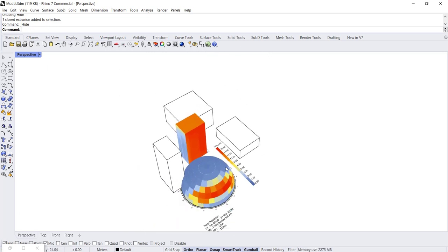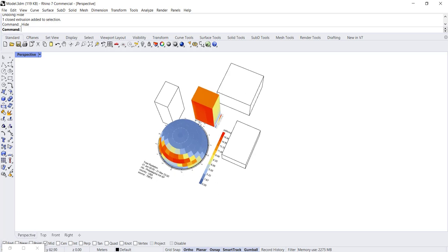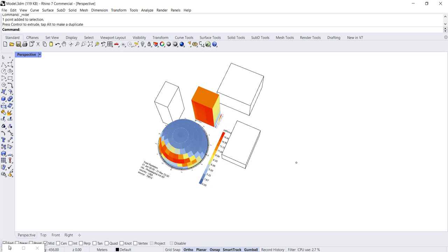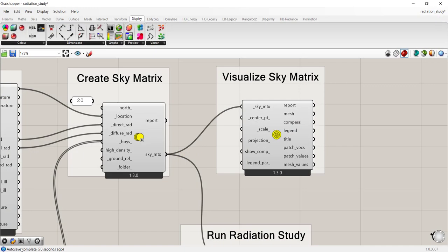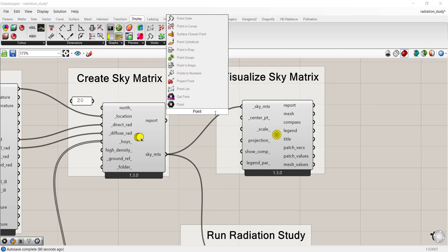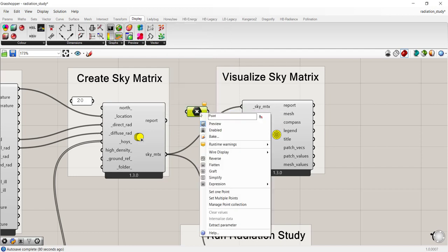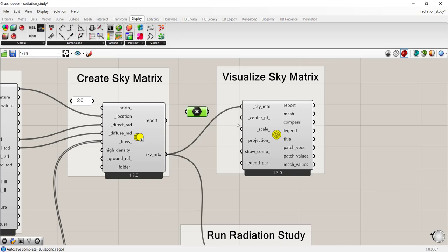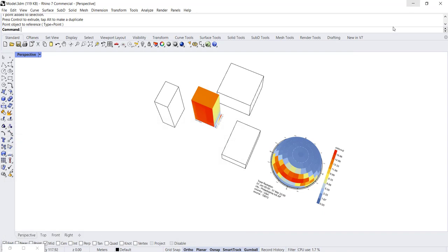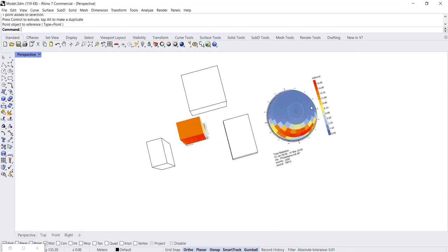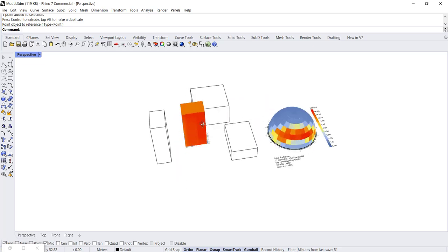So if you want to move it from the default location, you can create a point. I already have one in my model. And go back to your visualize sky matrix input and add a point parameter by typing in point and setting one point. So I'm going to move it to the right and connect it to the center point input and go back. So we can see my radiation dome is to the right now and I can go back to looking at my building.